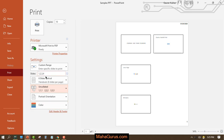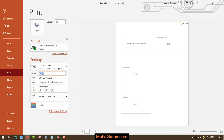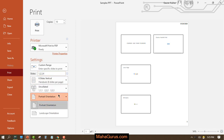If you select uncollated, it prints all copies of each page together. So for 10 copies of a 4-page document, it prints page 1 ten times, then page 2 ten times, then page 3 ten times, and page 4 ten times.